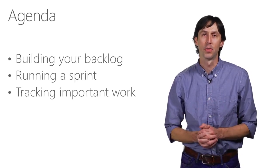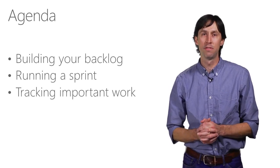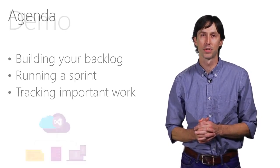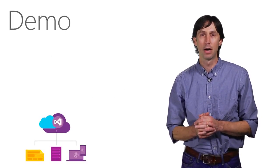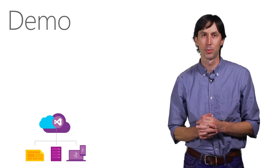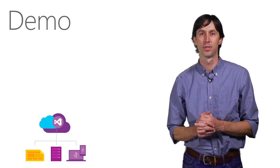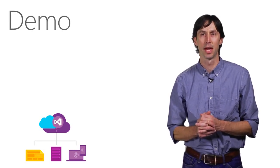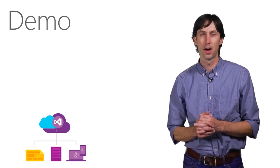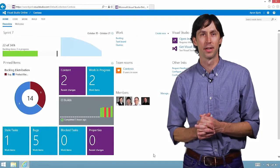I'd also like to note that while I'll be using Visual Studio Online for my demos, what I'm about to show you is also the same experience that on-premises customers can get with TFS. Let's jump right into the demo.